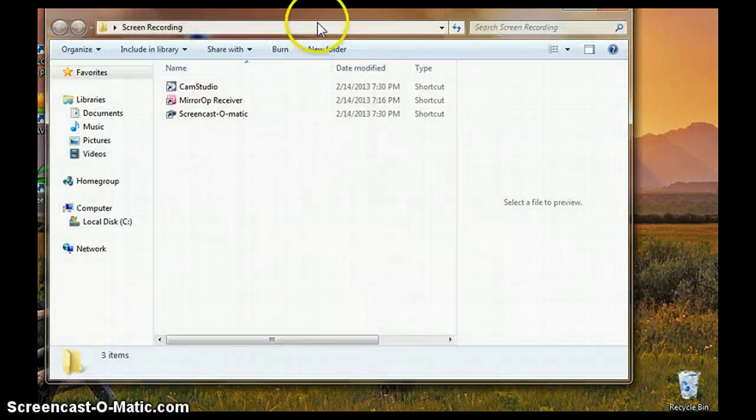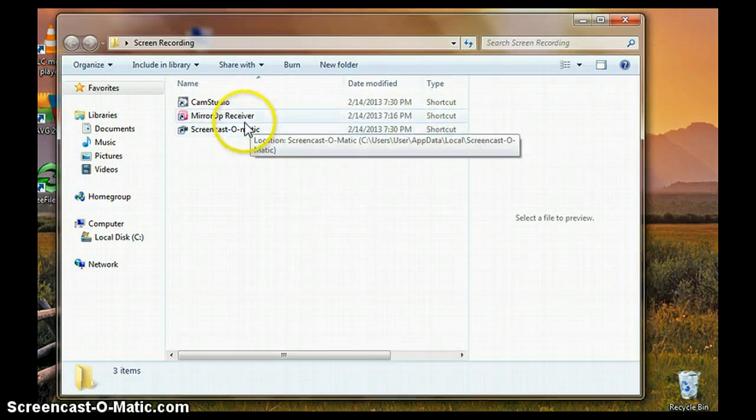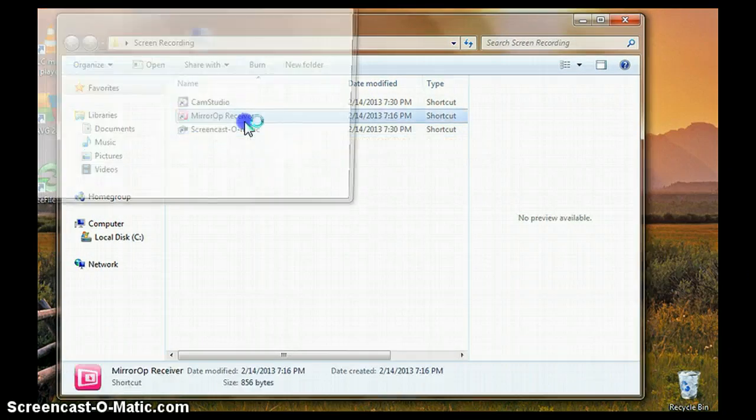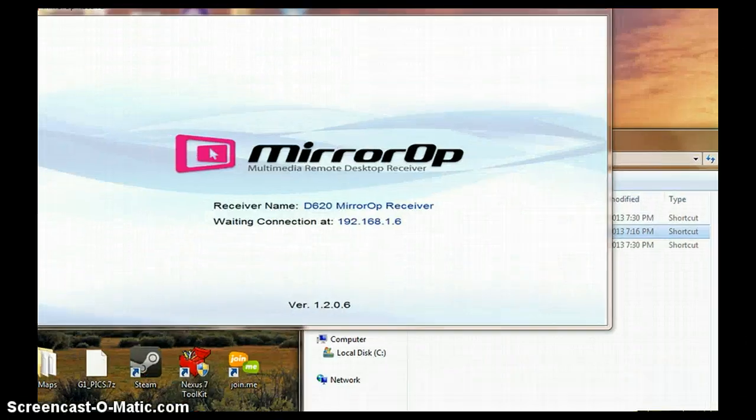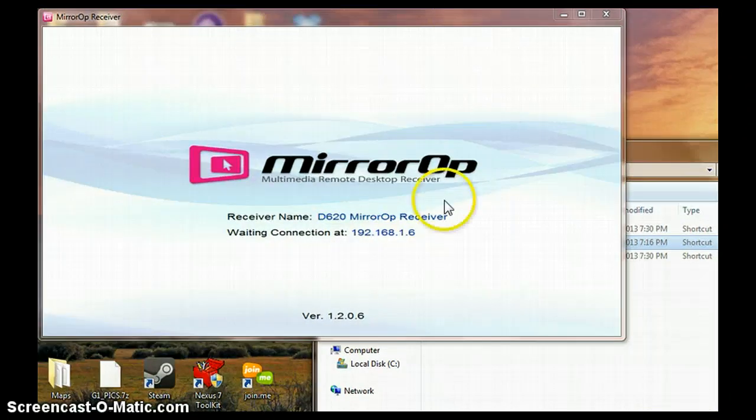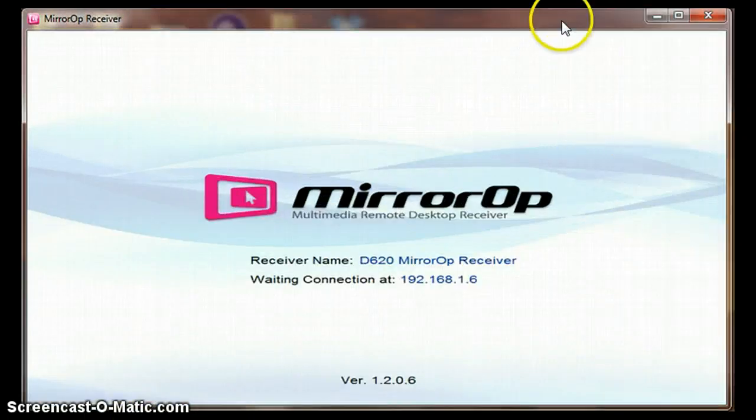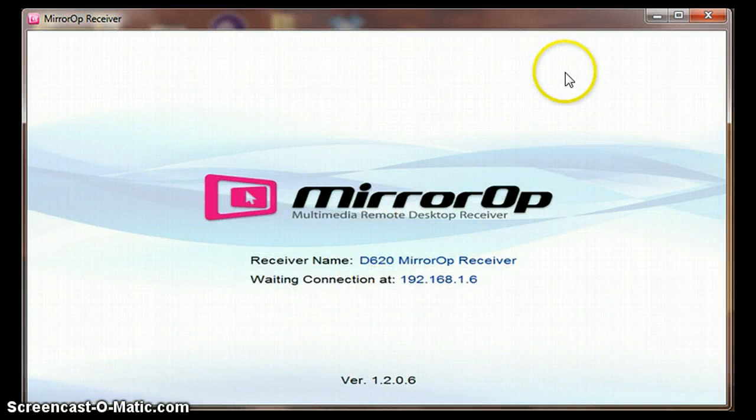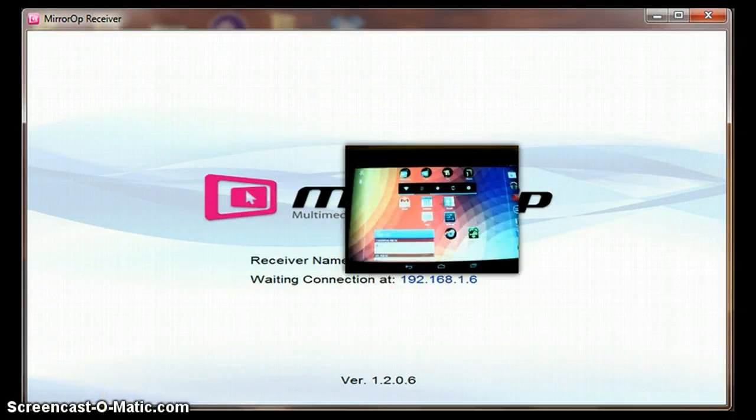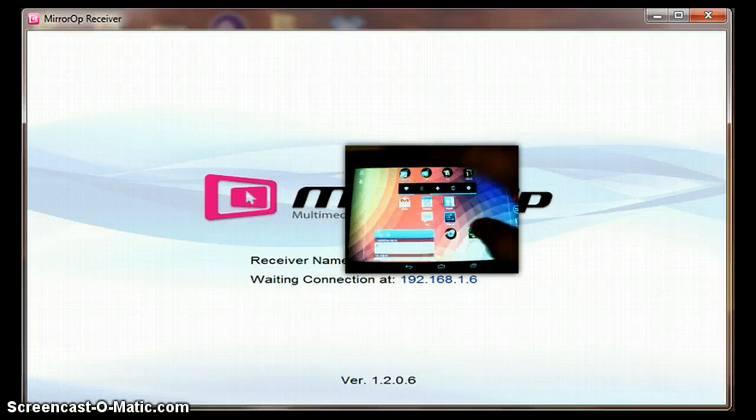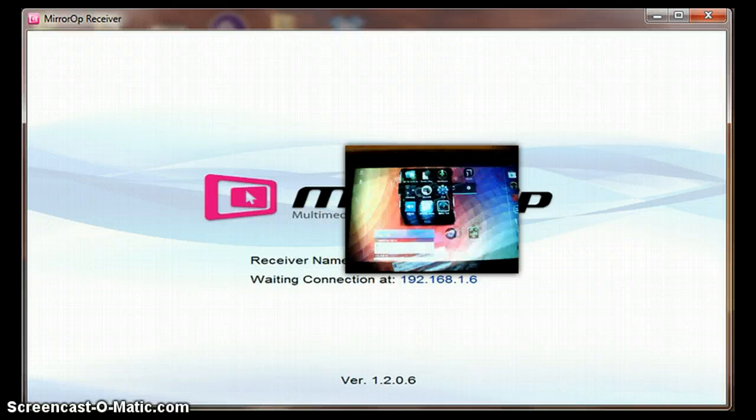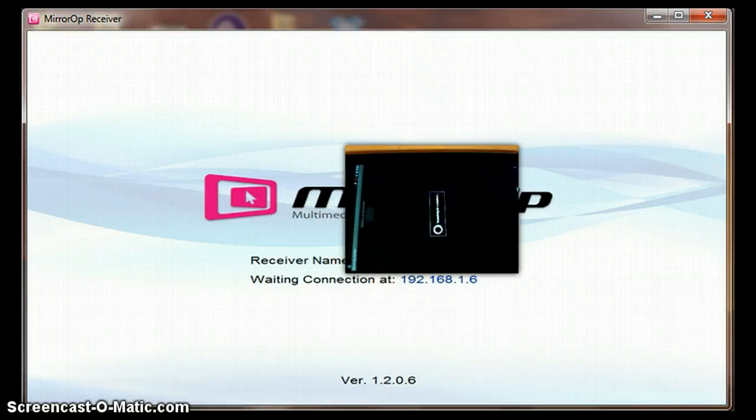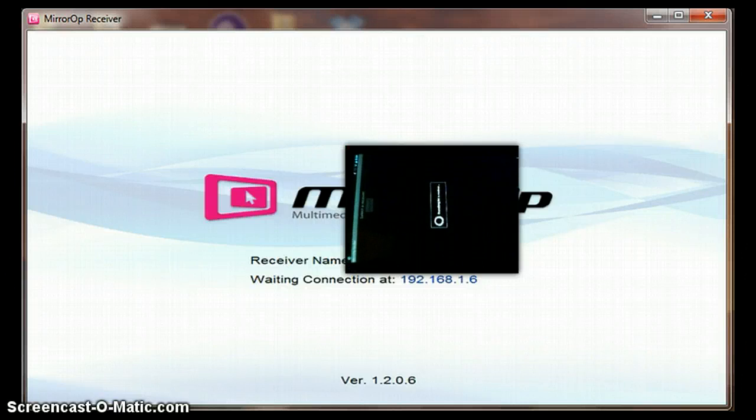Now that you've got that installed, I have my icon here in this folder. So, you just run mirror op. And then, you've got this blank kind of screen. You can't really do anything. Nothing happens. So, that is when we go back to your Nexus. You're going to want to run the Mirror Op Sender app on your Nexus. It finds all of the receivers on the network.